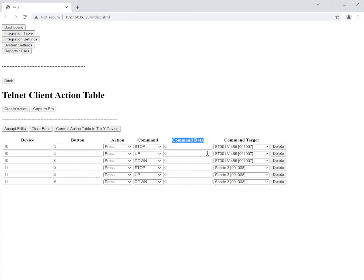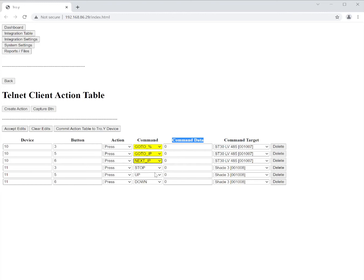Now to take one step back let me explain the command data section. So in here if I was to use any of these others like go to percent, go to IP, next IP, and previous IP.